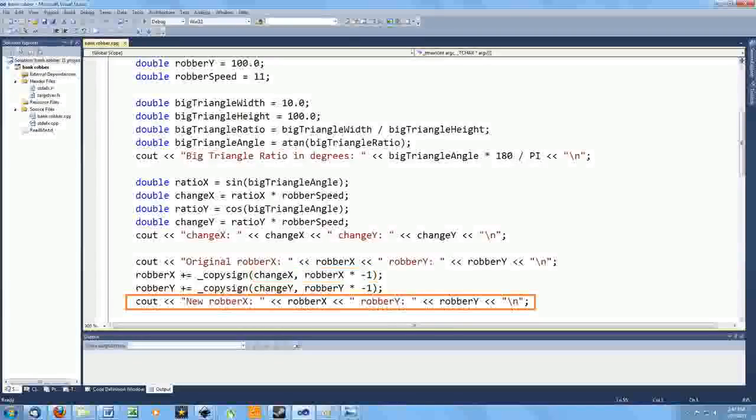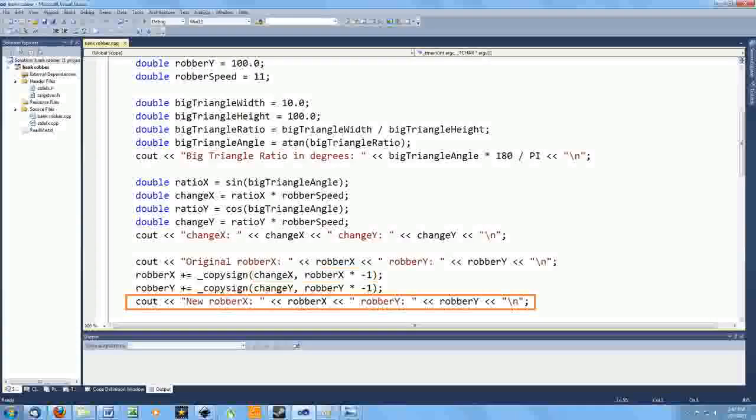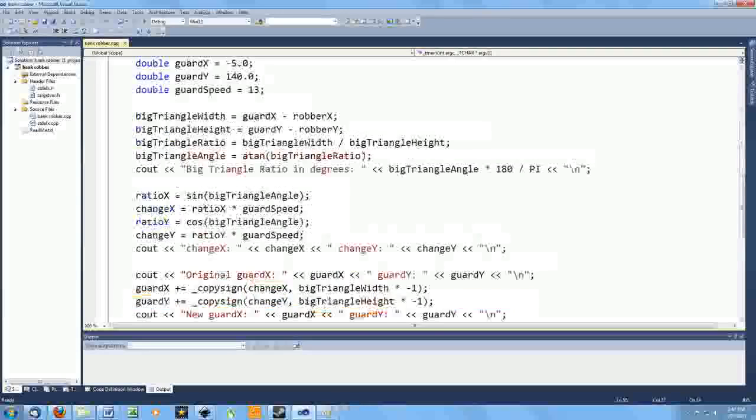And as before, I put in some output to test the results. Having written this, I thought to myself, well, what if I put the guard back in this little test program? That is, I set an initial position for the guard and have the guard take one step towards the robber. Here's the code I added.